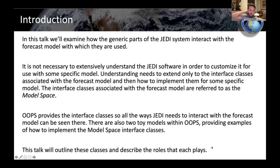OOPS actually provides all these interface classes. It's not strictly necessary to have it work that way, but it's very convenient and provides the user a nice place to look and see how JEDI needs to interact with the forecast model. You can basically infer quite a bit of understanding just by looking at those classes and what they expect. In addition, there are toy models included with OOPS that provide examples for concrete implementations of the model space.